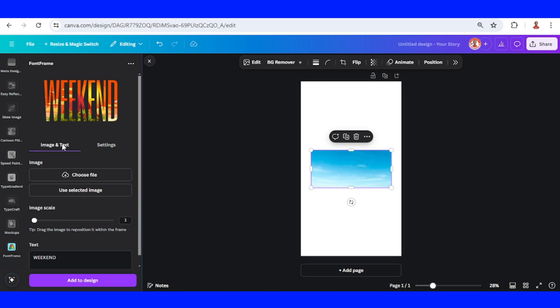Back to image and text, then select this image and click 'use selected image', and then add to design.